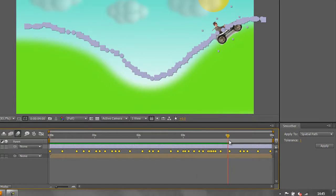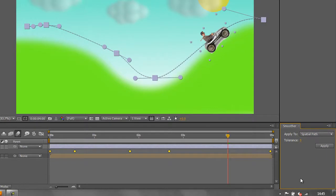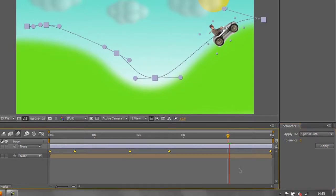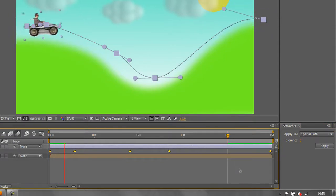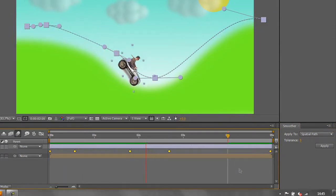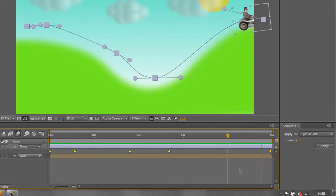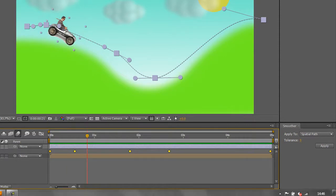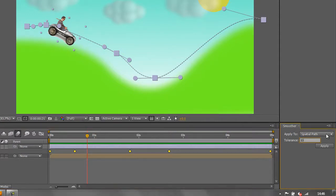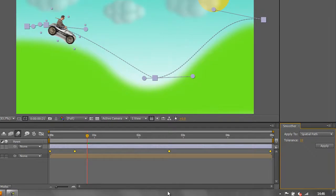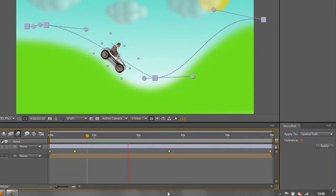Now let's up the tolerance to five and click Apply. You'll see that has taken it down to five keyframes, trying to achieve the same motion. You can see that the Smoother will take a whole bunch of keyframes and smooth them down. All you need to do is select the property — in this case, Position — make sure the smoothness is at the right level, and click Apply. Let's take it up to ten and click Apply. That's taken us down to four keyframes to try and achieve the same result.